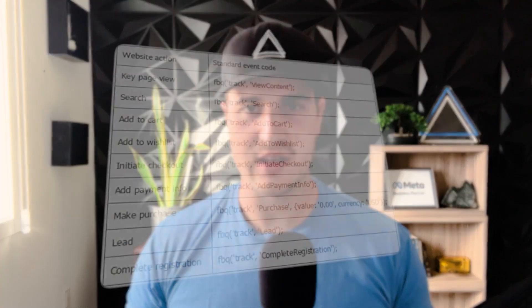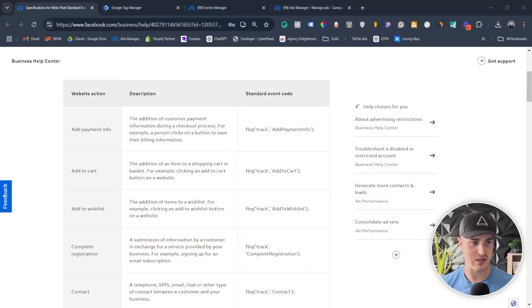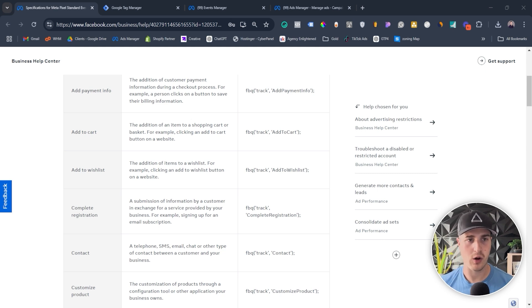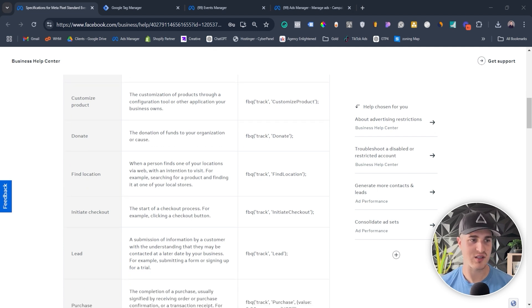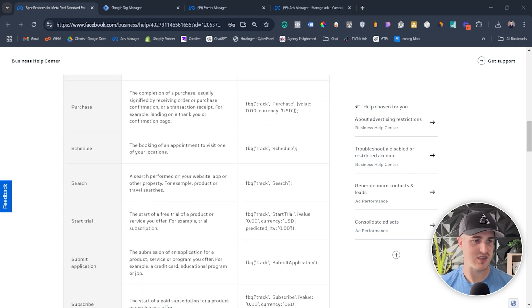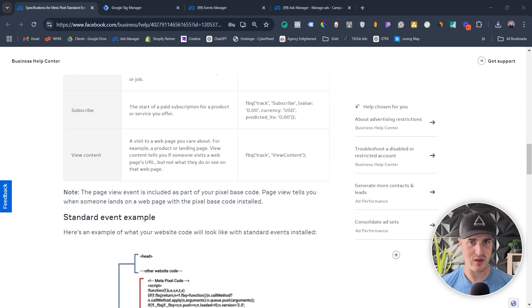A standard event is basically just a list of events that Facebook decided most customers would probably want to track on their website. They came up with a list of different event names and assigned a description to each one. So we have: add payment info, add to cart, add to wish list, complete registration, contact, customized product, donate, find location, initiate checkout, lead, purchase, schedule, search, start trial, submit application, subscribe, view content, and also a page view event.